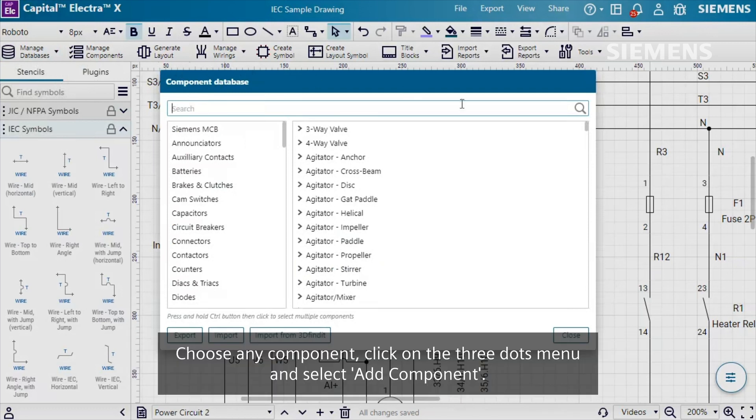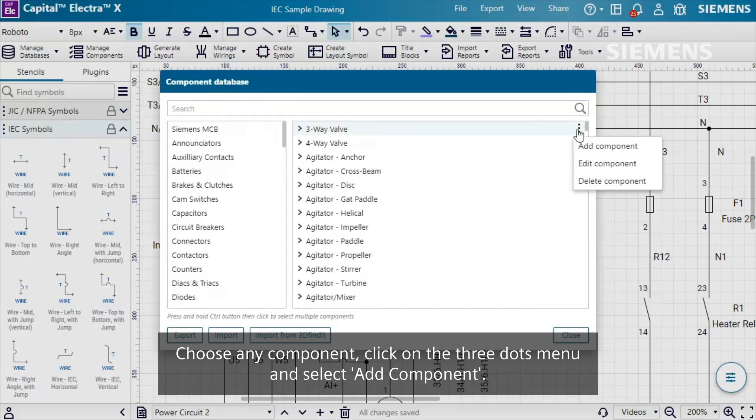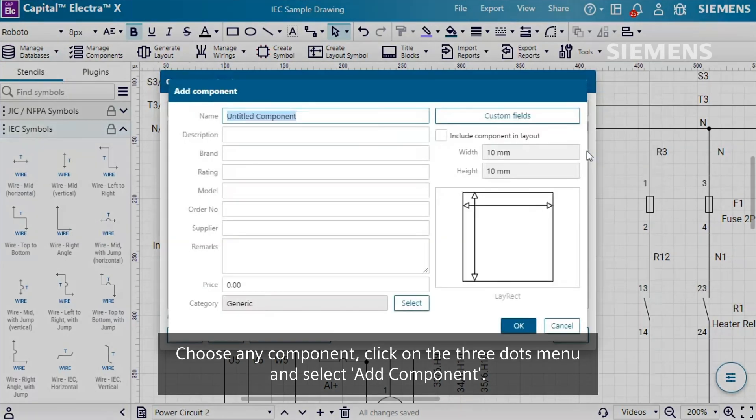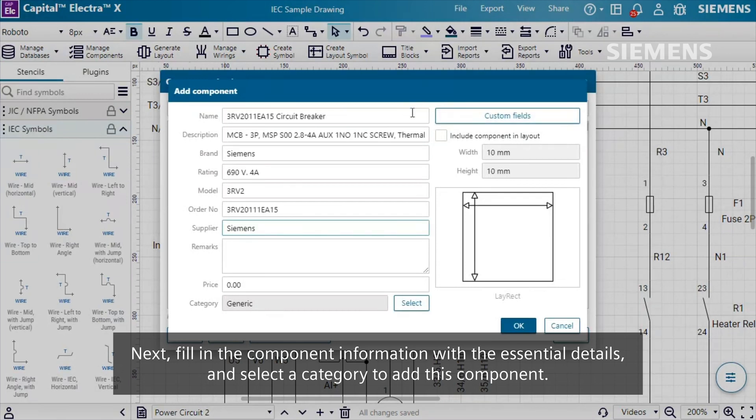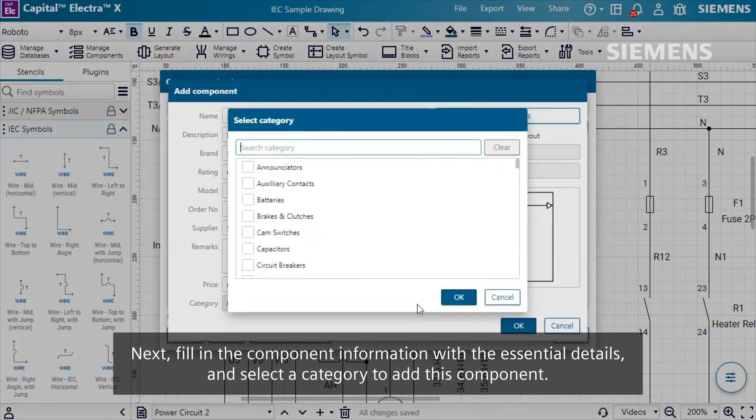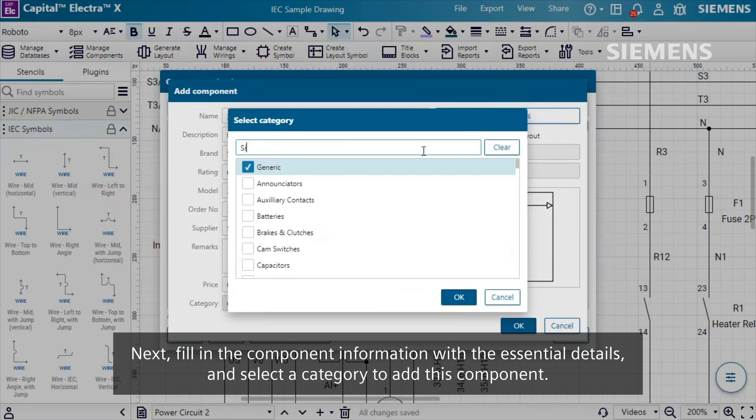Choose any component, click on the three dots menu and select Add Component. Next, fill in the component information with the essential details and select a category to add this component.